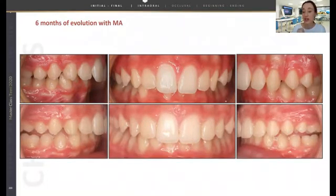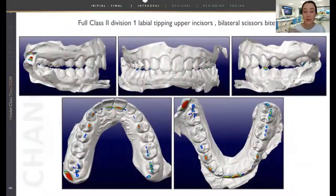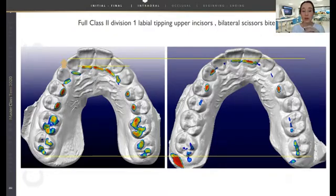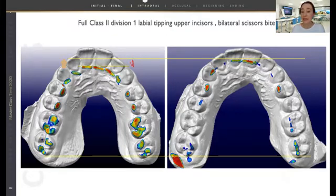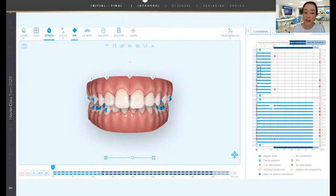This was the situation at six months. We decided to remove all the attachments and checked what had happened from the beginning of the treatment to that moment. We realized that the mandibular advancement was being achieved — in six months we had reduced the overjet considerably — but the curve of Spee was exactly at the same level as at the beginning of the treatment. So we decided to ask for a mid-course correction and four additional aligners in order to make a pre-MA phase and level the curve of Spee before starting the mandibular advancement.